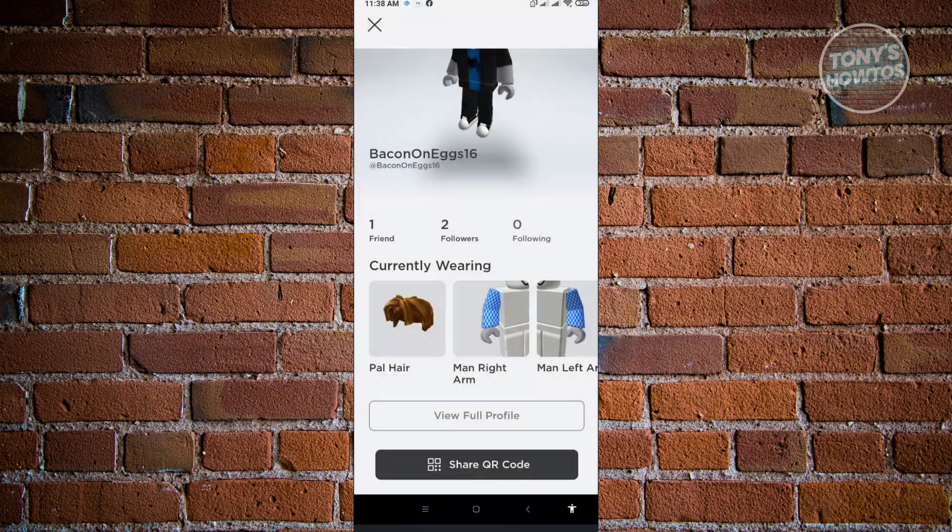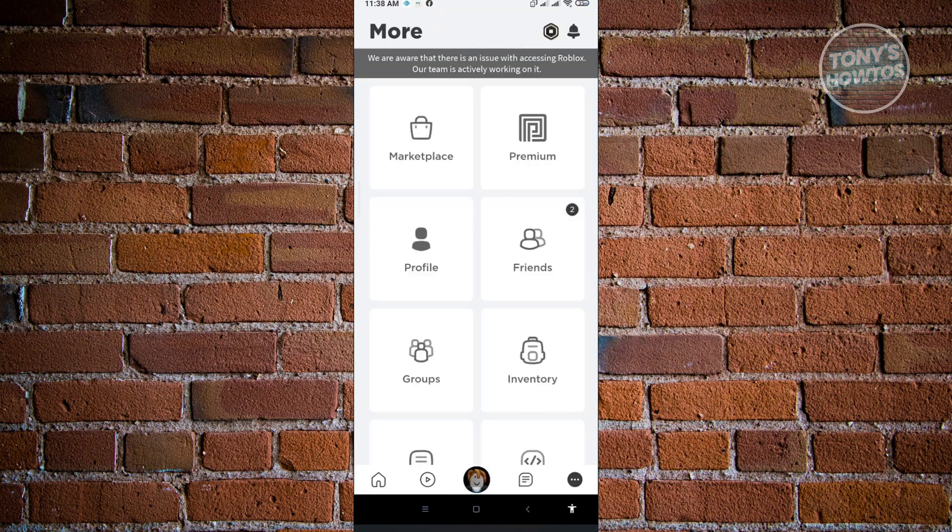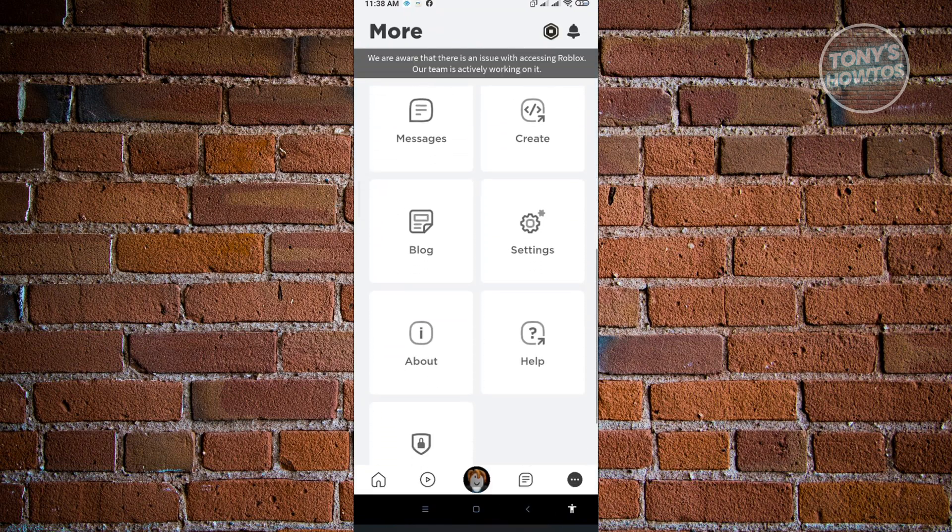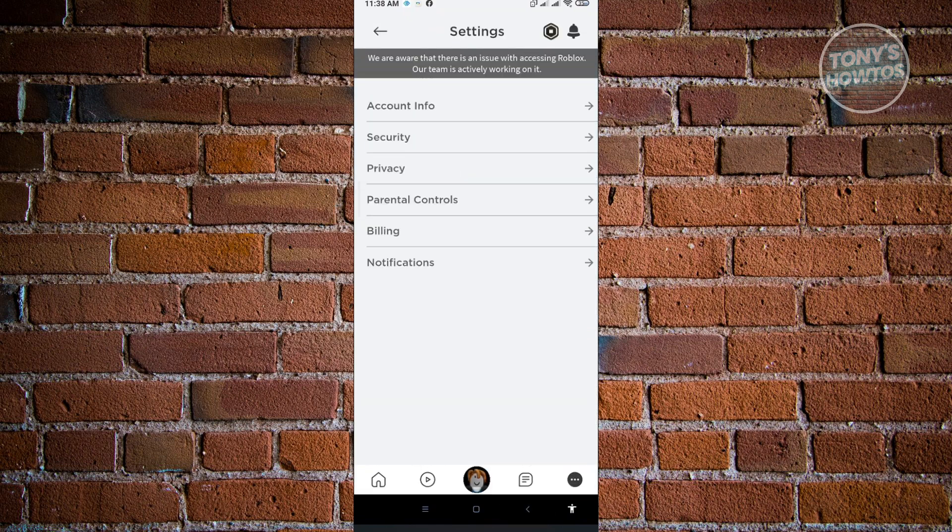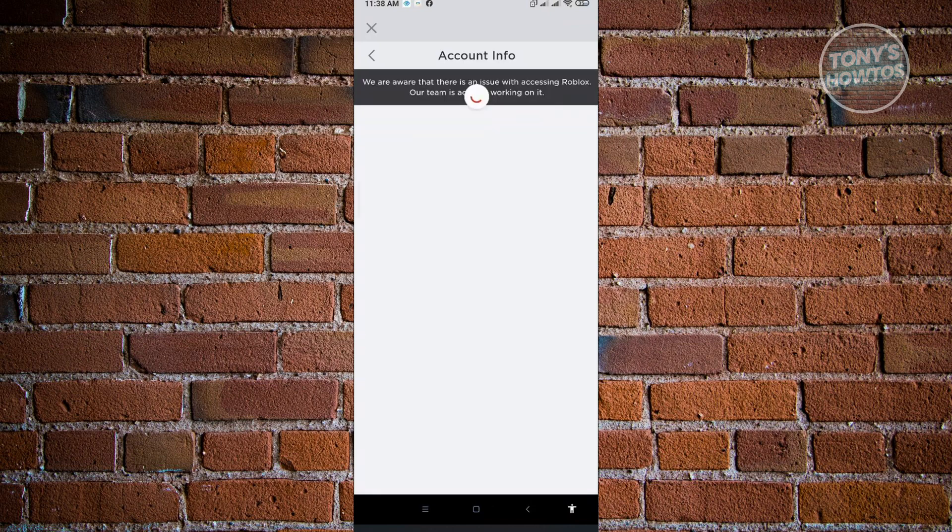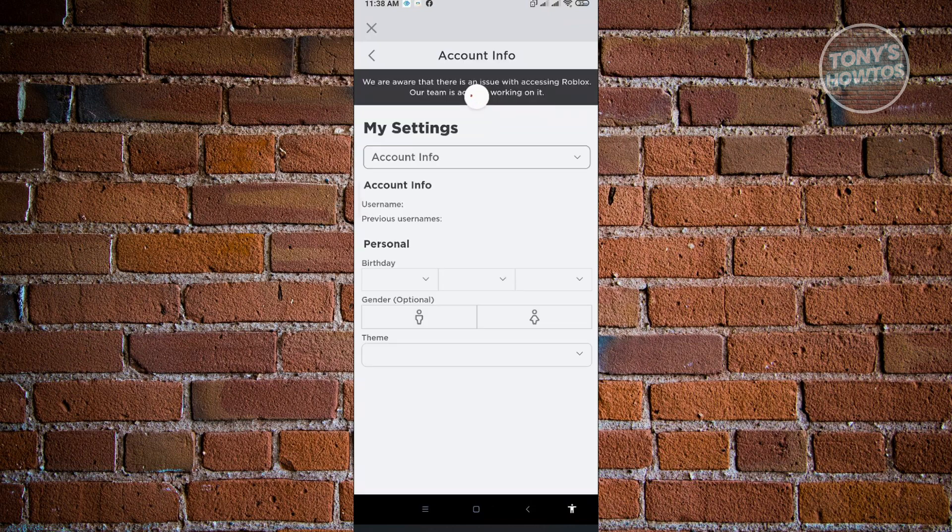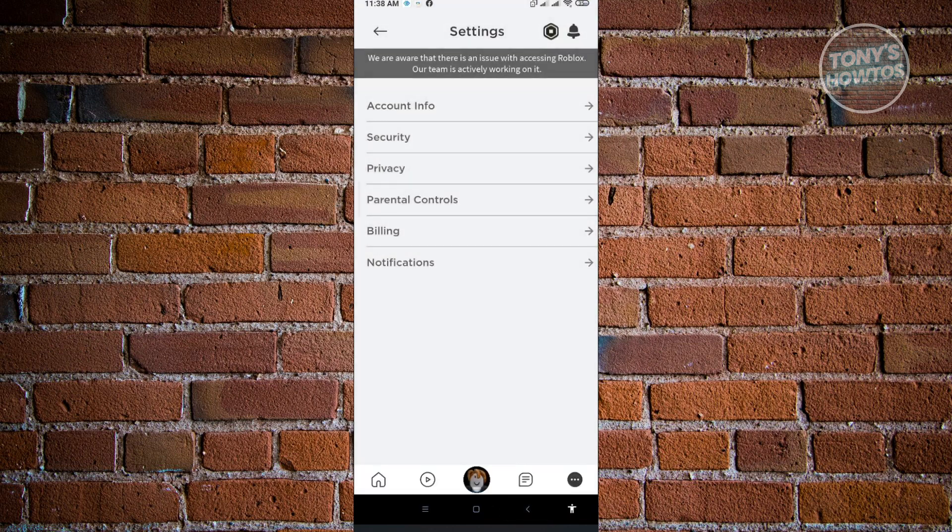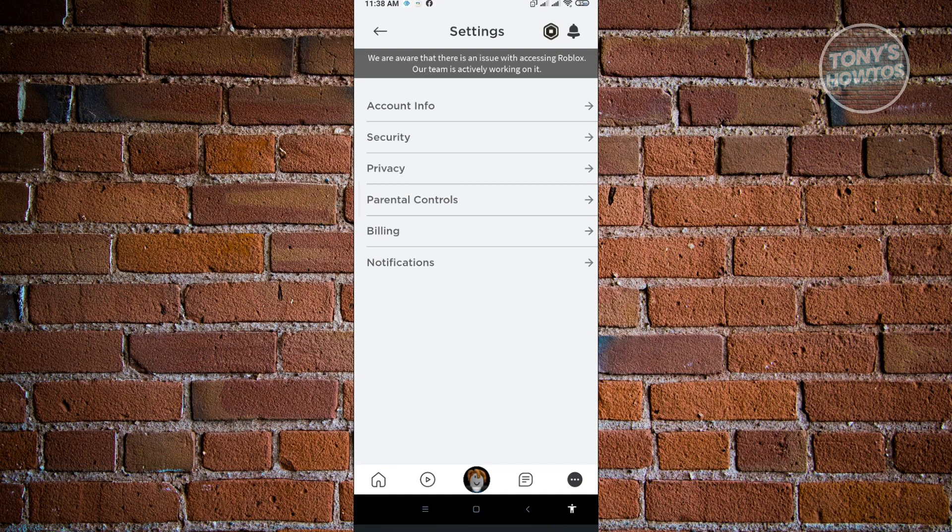we won't be able to see our Roblox Playtime. Even if we switch over to our settings, we won't be able to view any information about our total playtime in Roblox. So unfortunately, right now, Roblox doesn't support that feature on Roblox accounts.